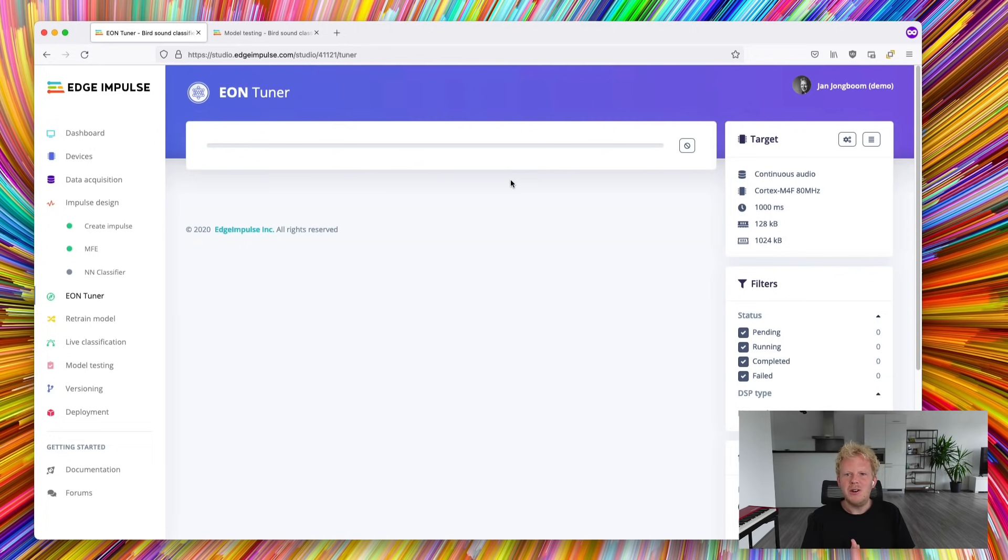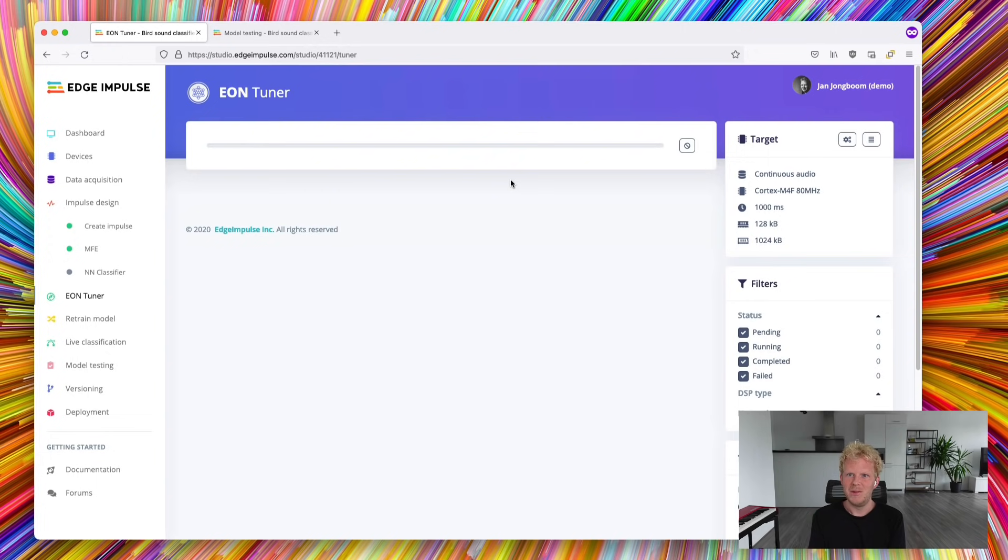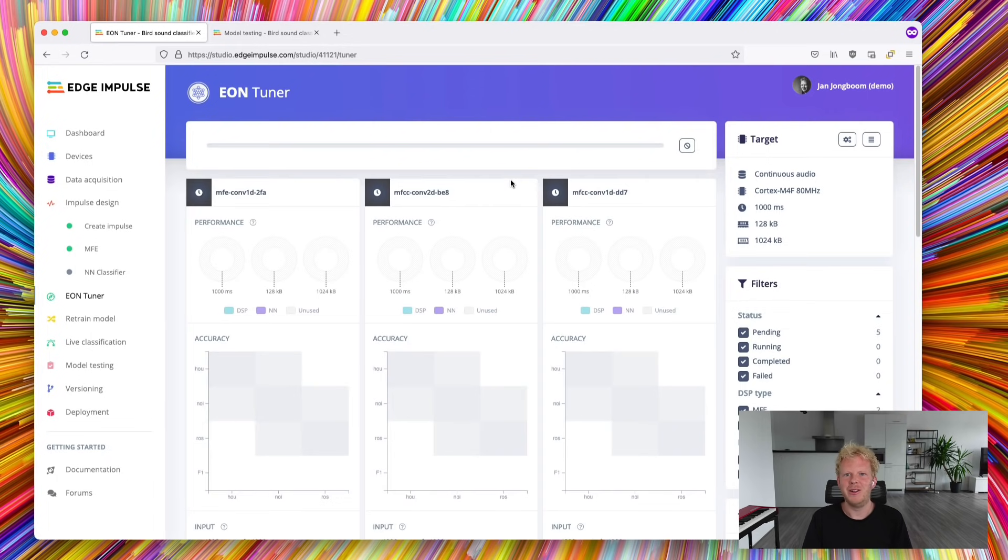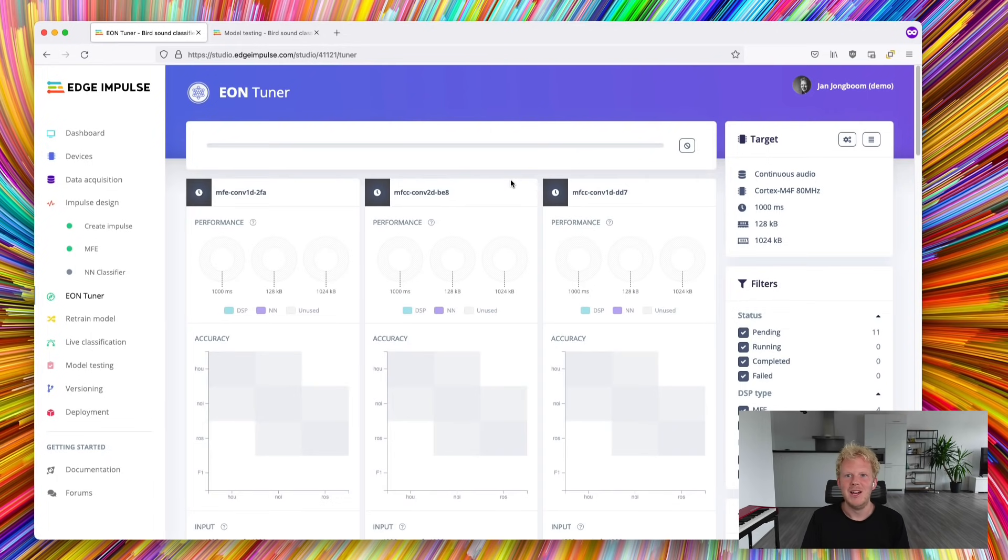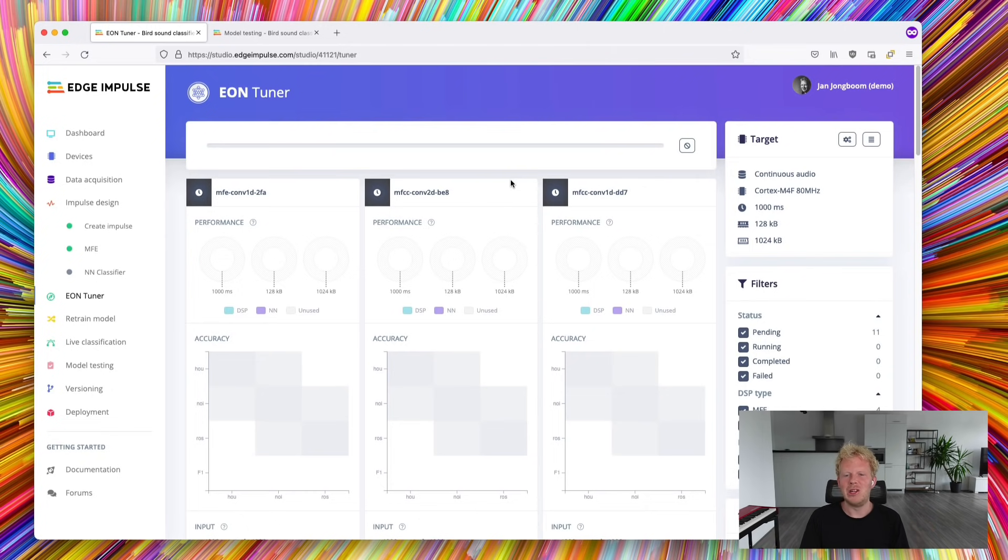So what this now does is that it's spinning up a whole bunch of parallel training jobs, looking at all the typical varieties. So for example, varying the noise floor, as we saw earlier, varying the input length and varying the neural network architecture underneath. So this might take a while, maybe an hour, maybe an hour or two, depending on the load of the system.